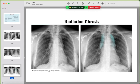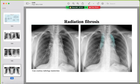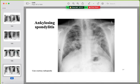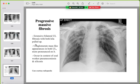Mimicker for upper lobe fibrosis: radiation fibrosis after radiotherapy for mediastinal or thyroid mass — the changes are sharp, clear, and confined to a defined area. Ankylosing spondylitis causes bilateral upper lobe fibrosis. Progressive massive fibrosis (in coal worker's pneumoconiosis or silicosis) shows confluent changes and conglomerate masses with architectural distortion and volume loss in both upper lobes.